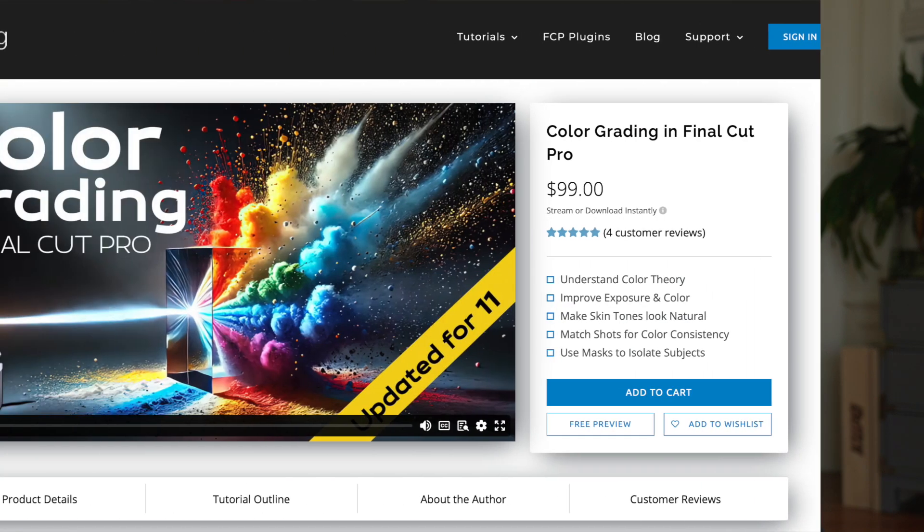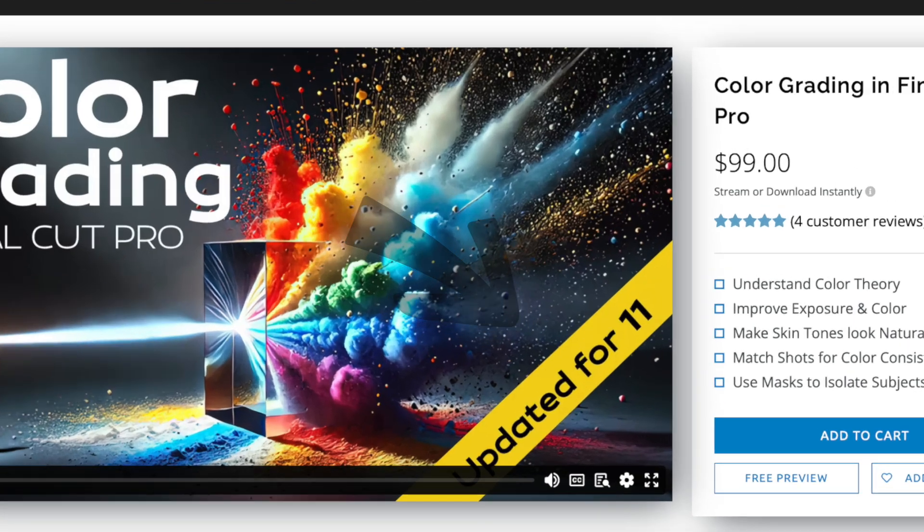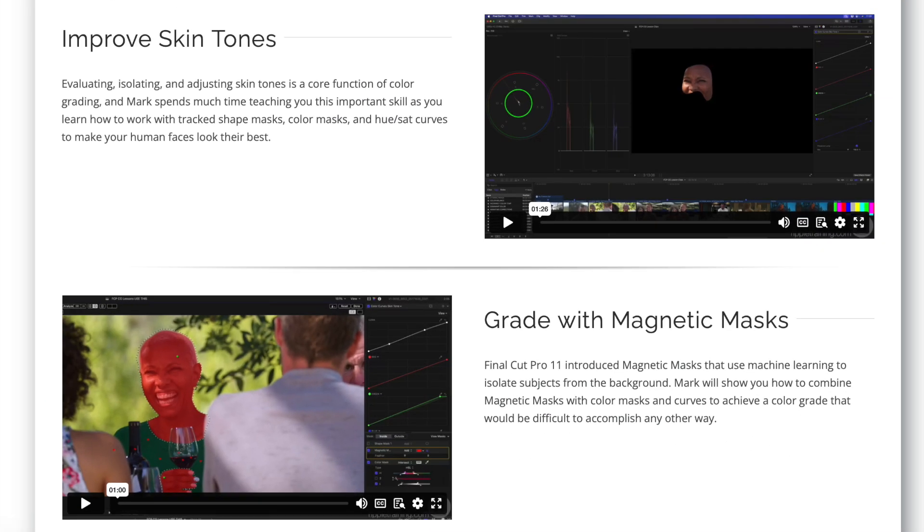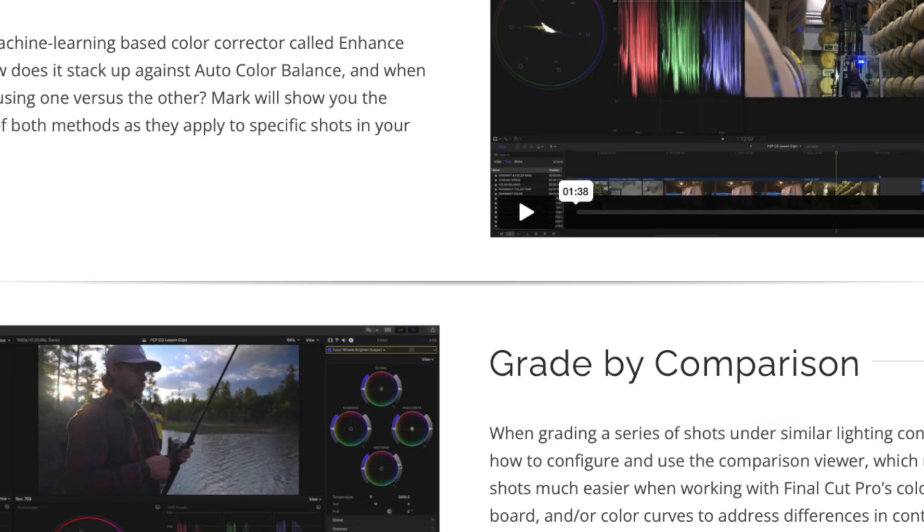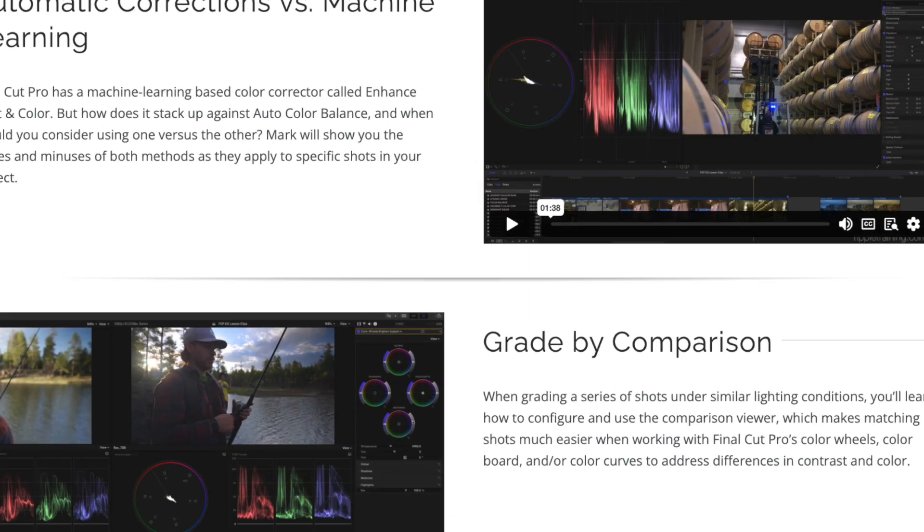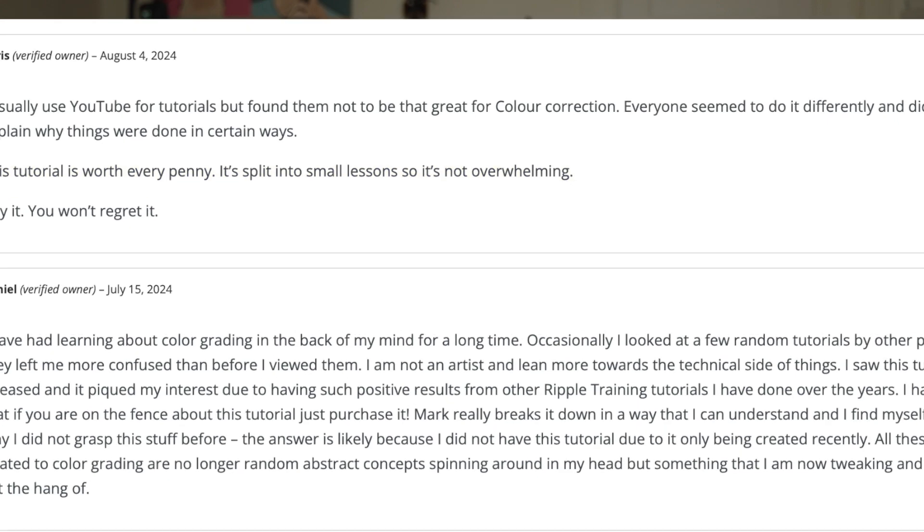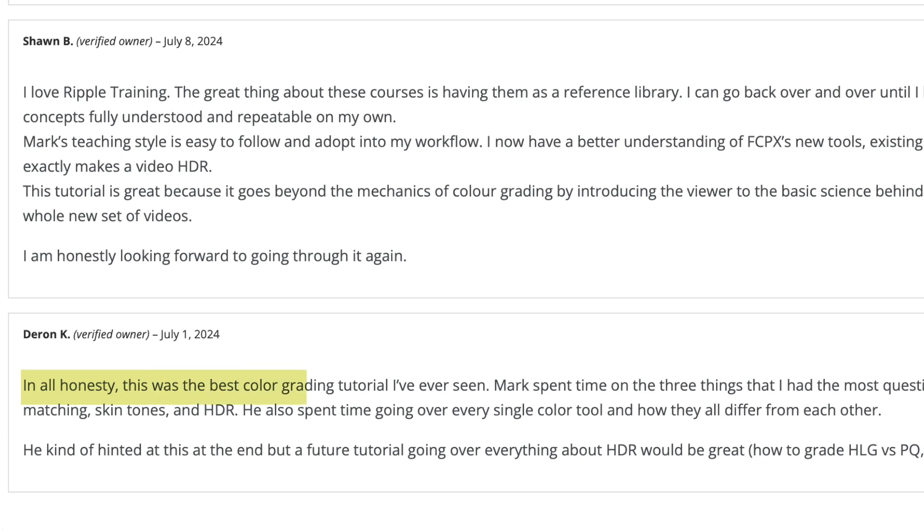That now includes a lesson on the Fonica Pro 11 feature, the magnetic mask feature, and how you can use that specifically for color grading. If you already own that tutorial, it's a totally free upgrade. If you don't, you might want to check it out because it's a great way to really learn a specific approach to color grading that I think will be helpful for you too.